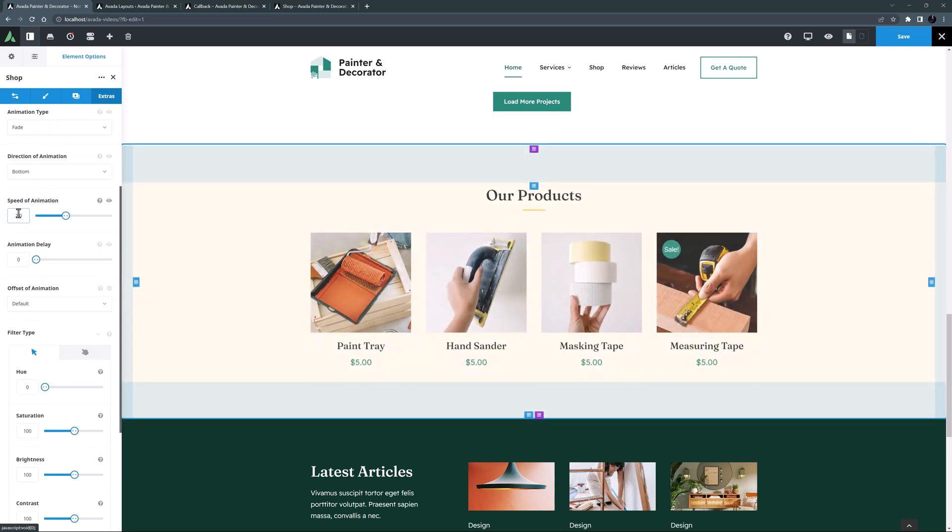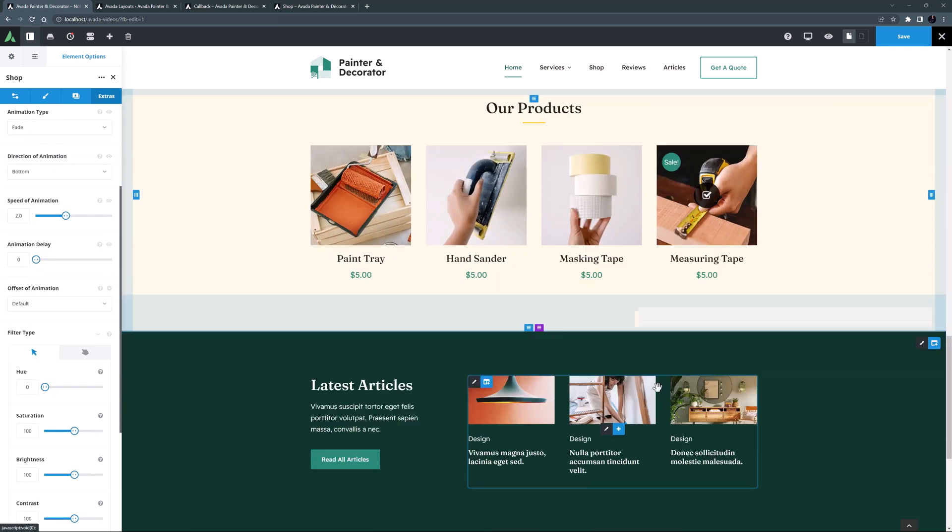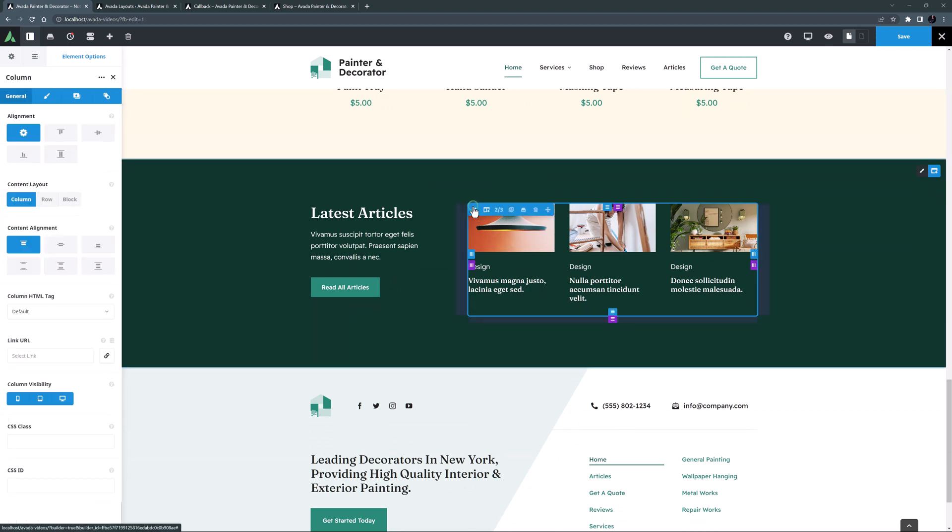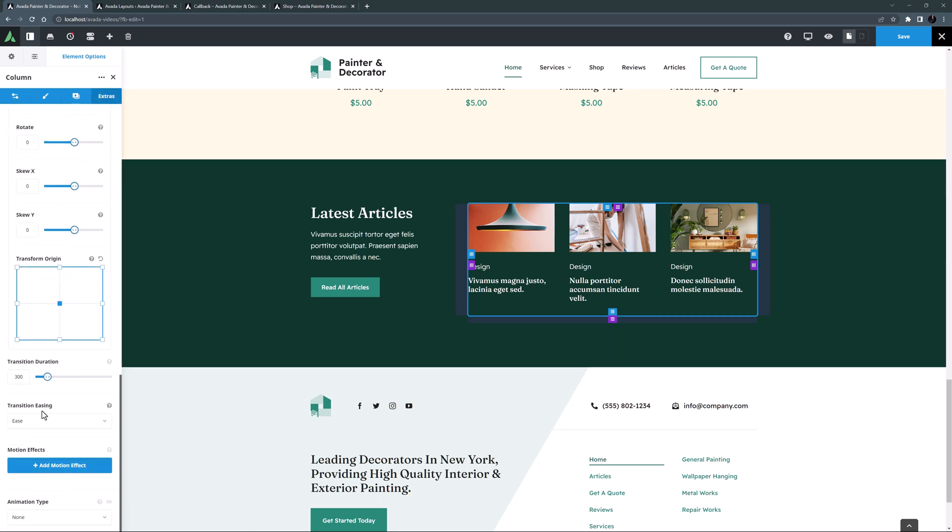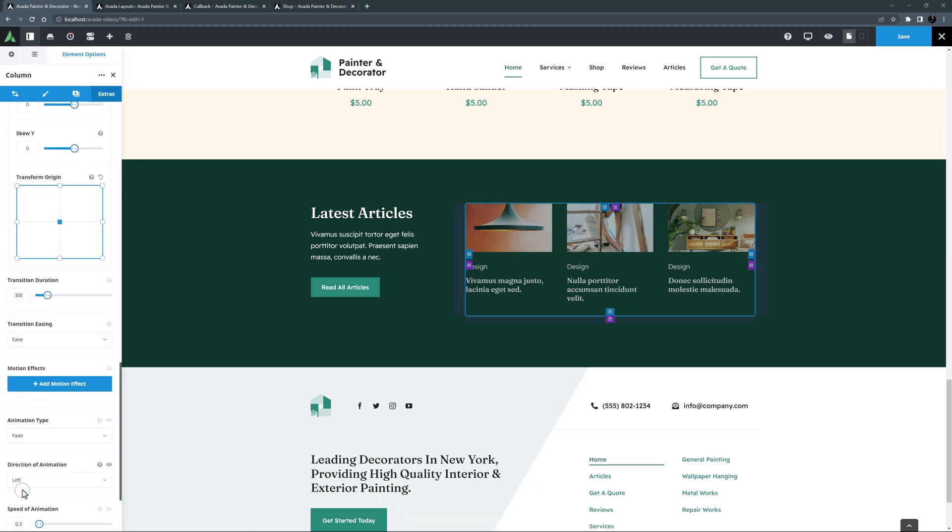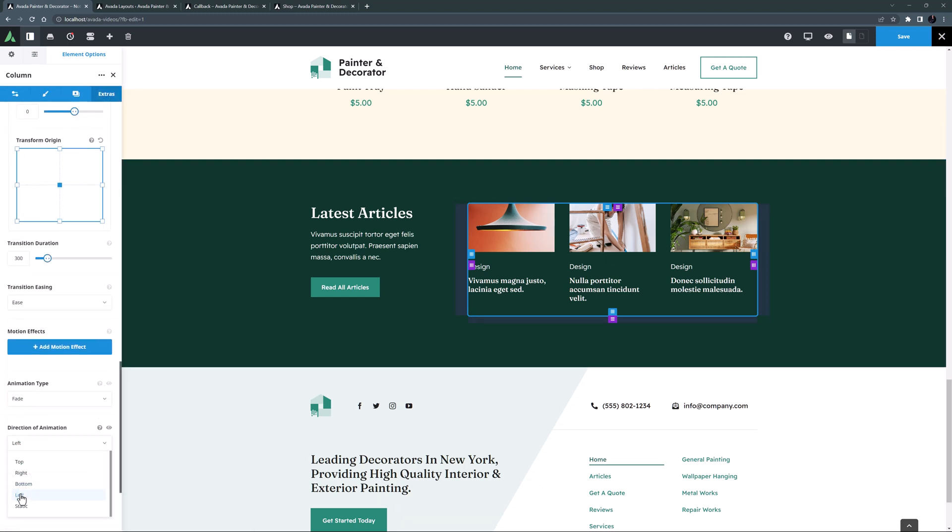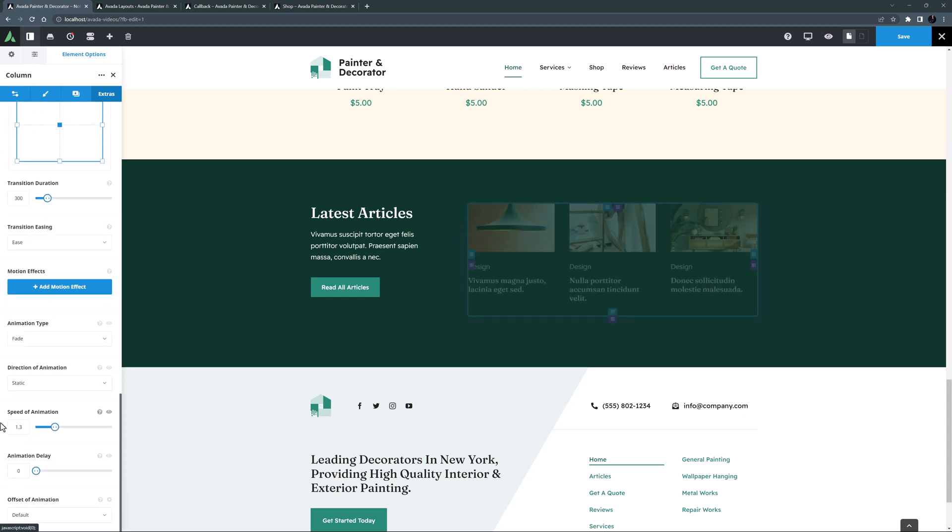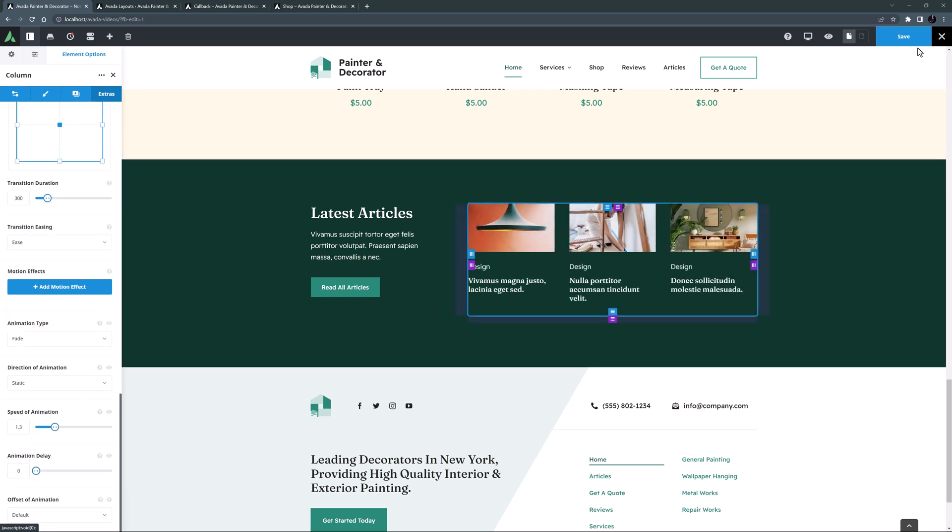Then in the container below, there's animation on the first column, so I'll add the same to the second column. So I'll edit that, and on the Extras tab, this time I'll set the animation to Fade, on static, at 1.3 seconds. OK, that should be everything. Let's save our homepage again.